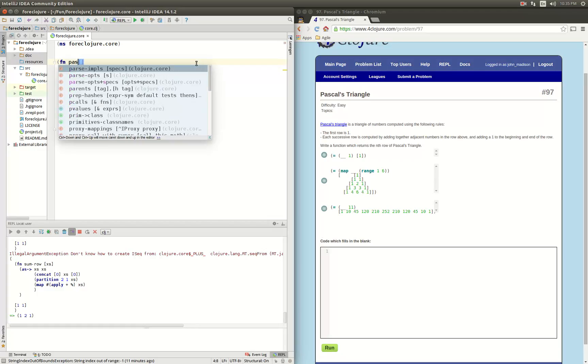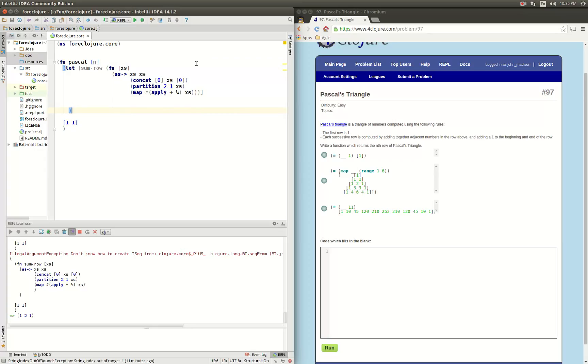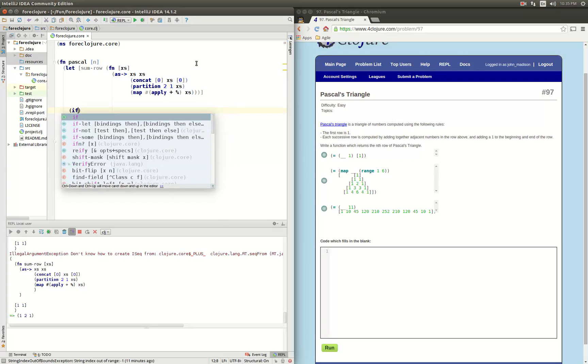And then we can start using this. All right, and this whole thing will become our function pascal, and it's going to take row n in there. And then inside of our let binding we're going to say that if...